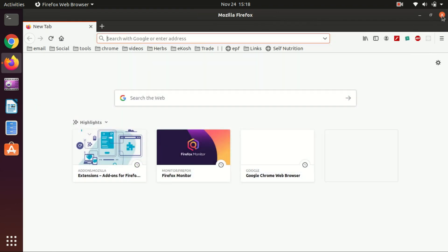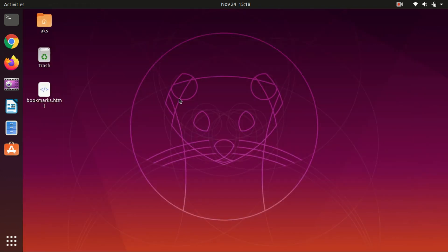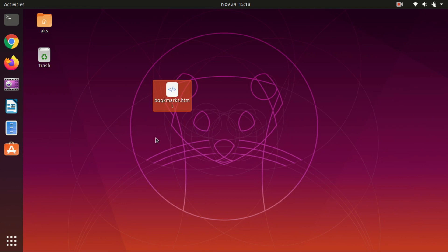So here is the bookmark file. If you go ahead and open it...